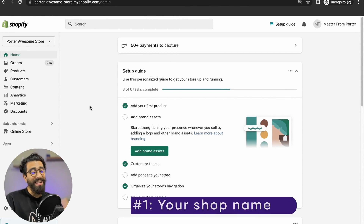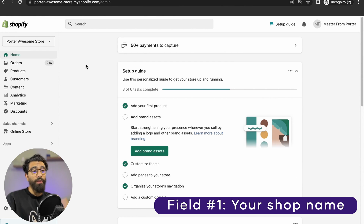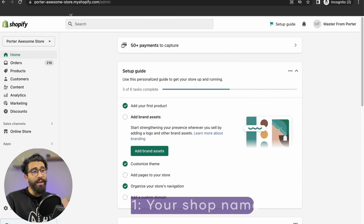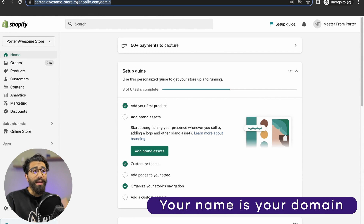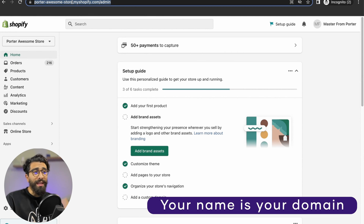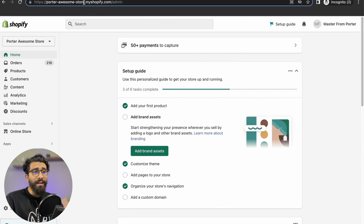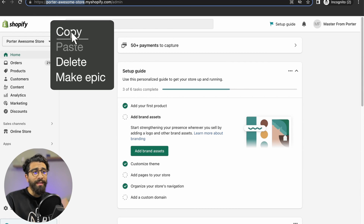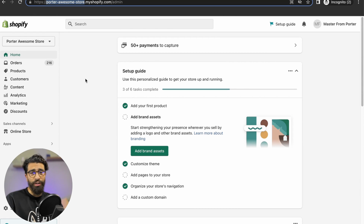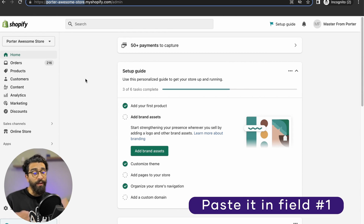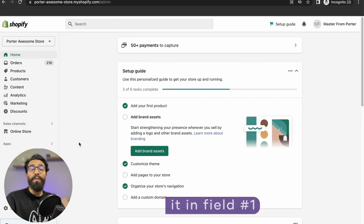Let's get field number one, the easiest one: your shop name. All you do is get your domain, take everything that's before the dot, and copy that. That would be your shop name. Copy that and paste it into the field.